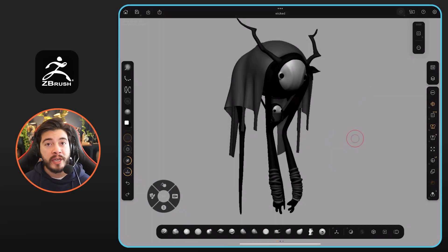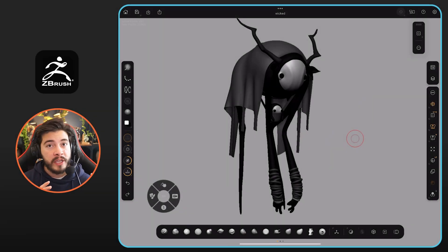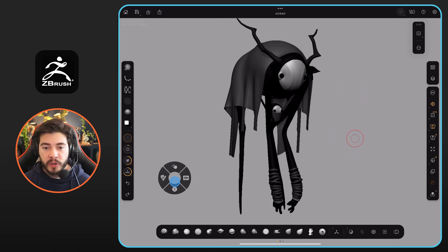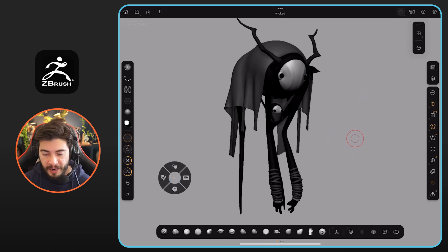Alright, in this video I'm going to show you how you can tweak one of the most important parts of the UI for ZBrush for iPad, which is this little wheel right here. You can totally customize it, it's really fun and it's actually really simple.